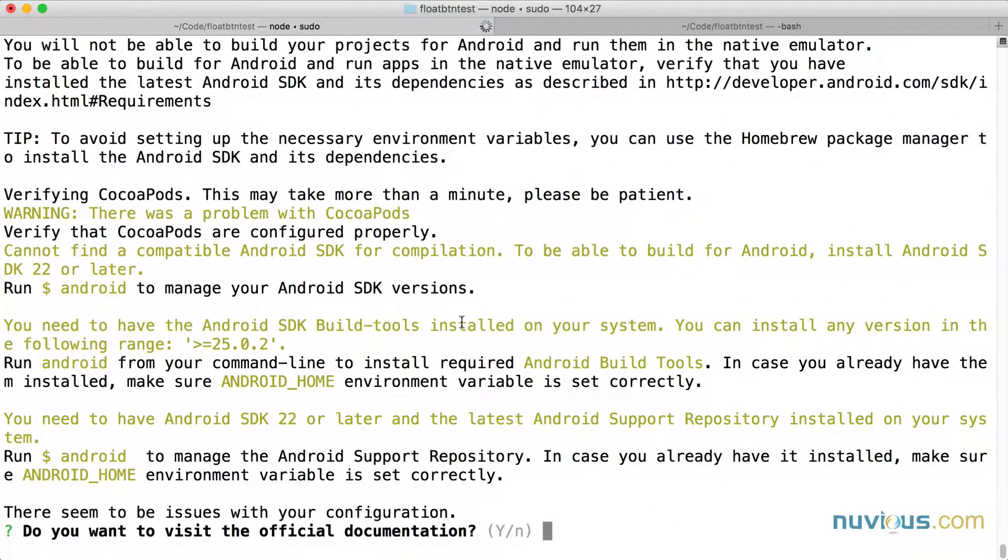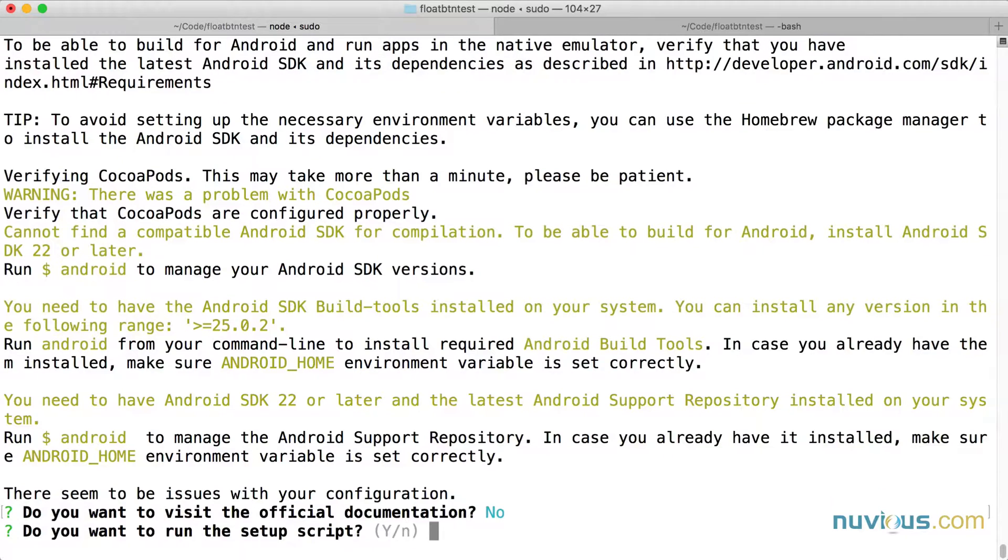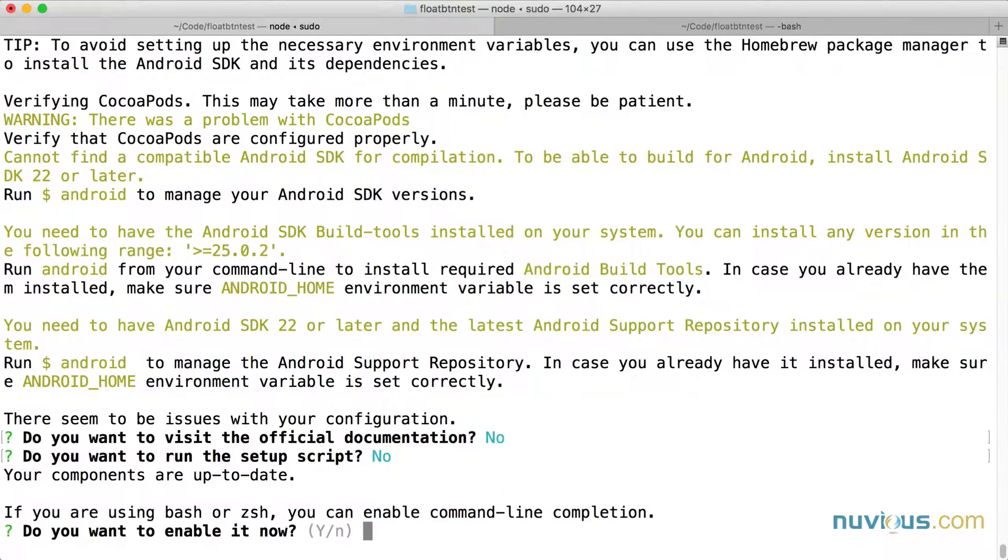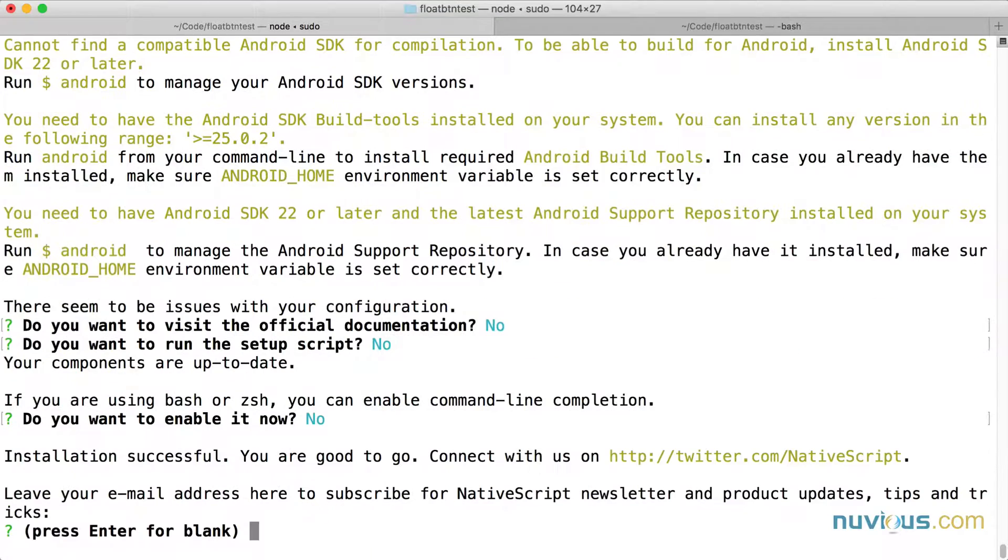Do I want to visit documentation? No, I don't. Do I want to run the setup script? No. And no.